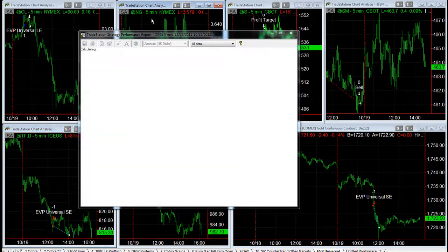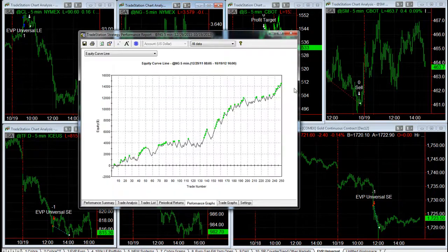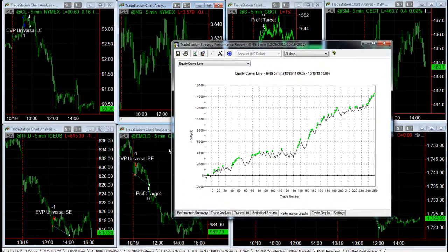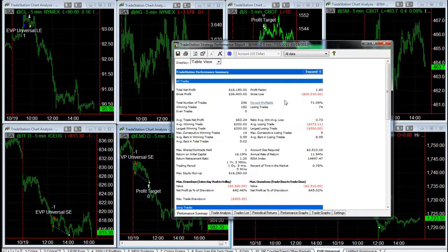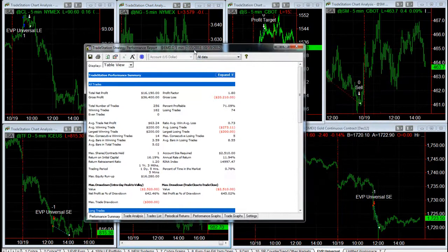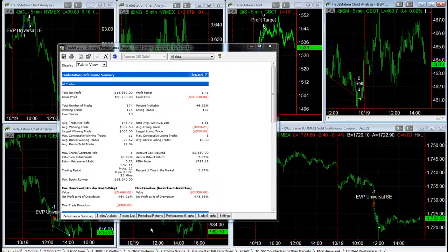Natural gas — it works there, with a small average trade profit. Here is the equity curve for natural gas. E-mini mid cap is working there very well also.